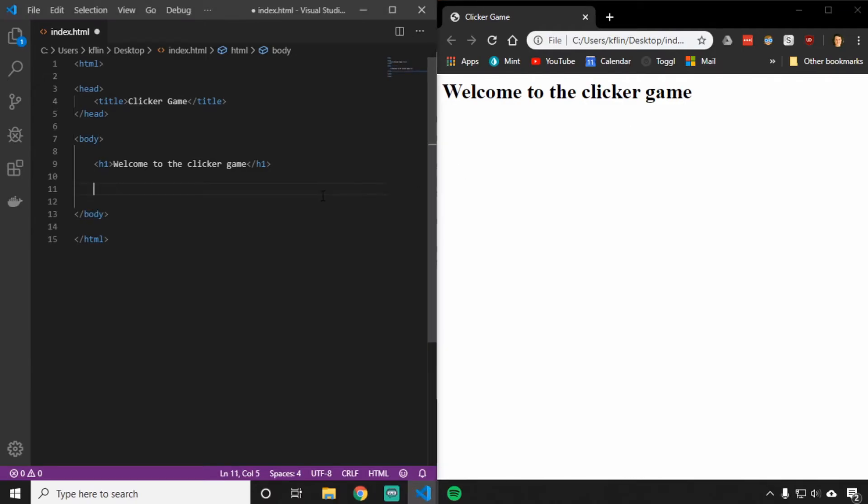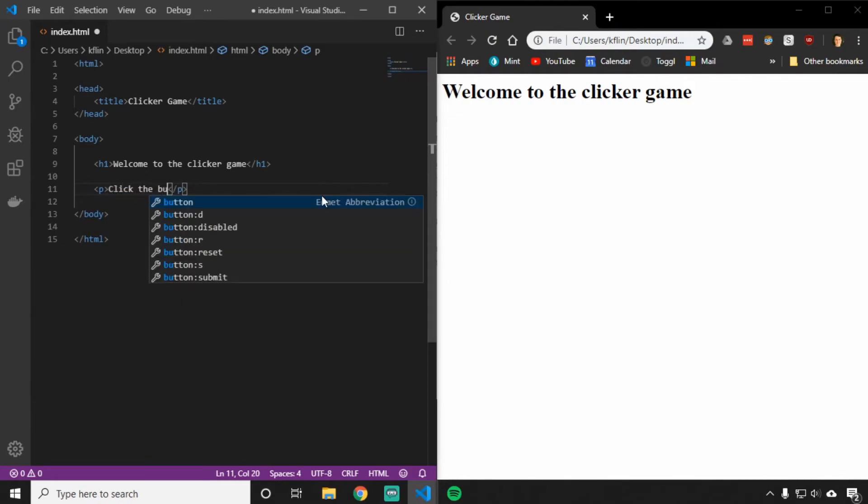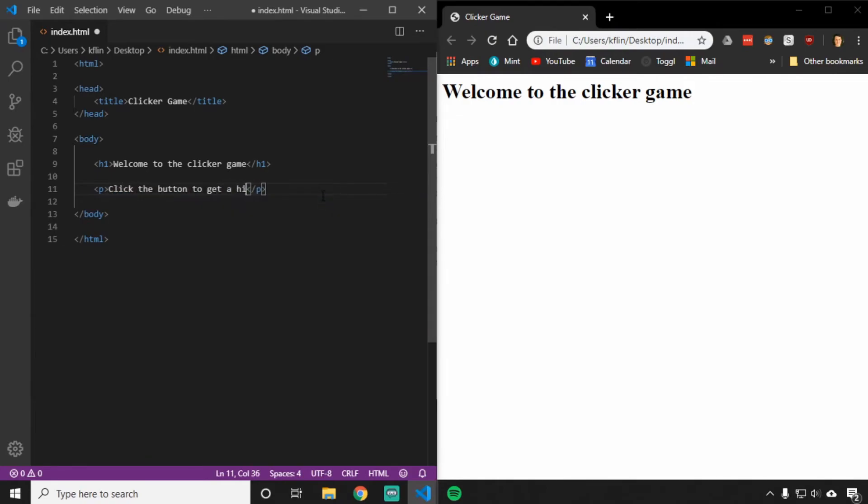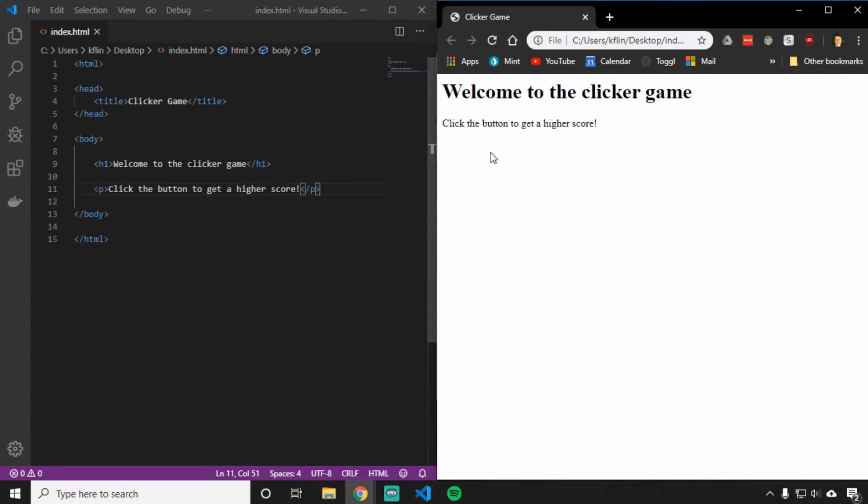I'll also want to have a little bit of an instruction to tell the users what to do when they get to my website. So we'll add a paragraph tag below this. Inside this paragraph tag, we will say, click the button to get a higher score. Again, if I save Control S and reload my web page, we see the text will appear right here.